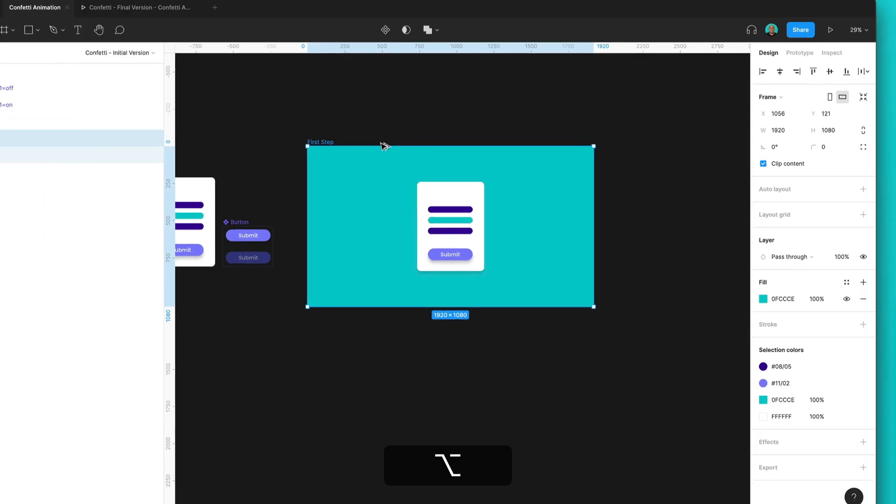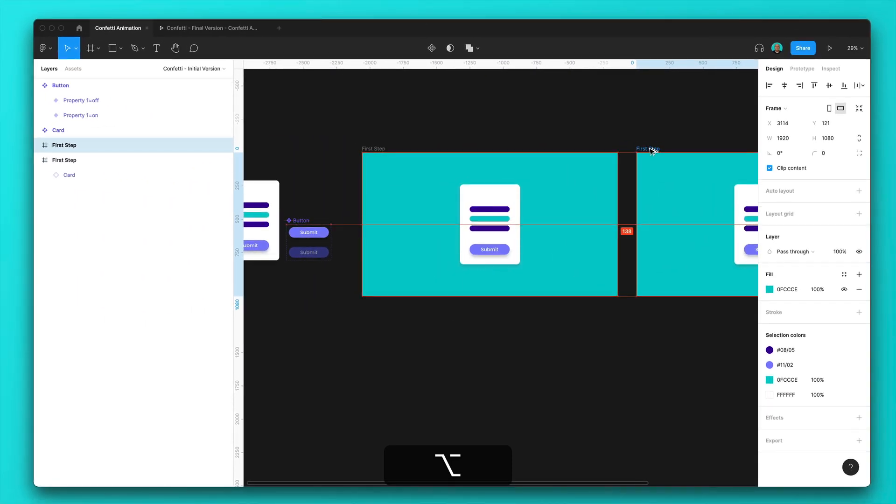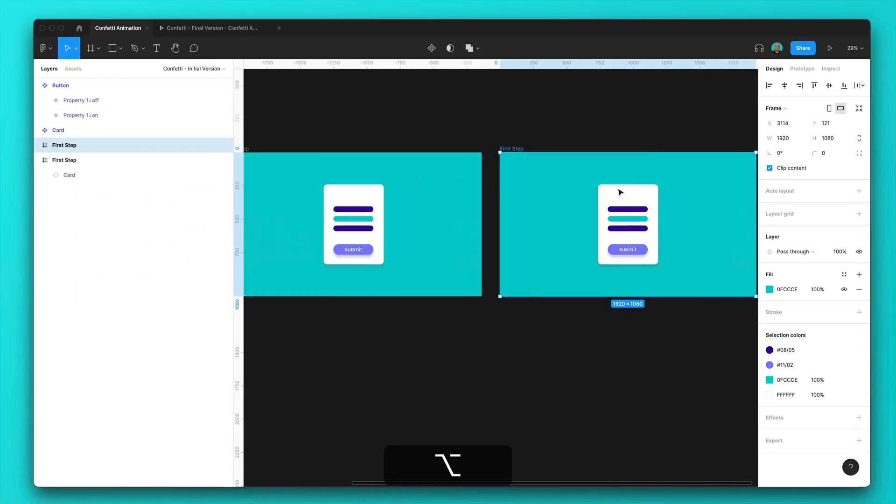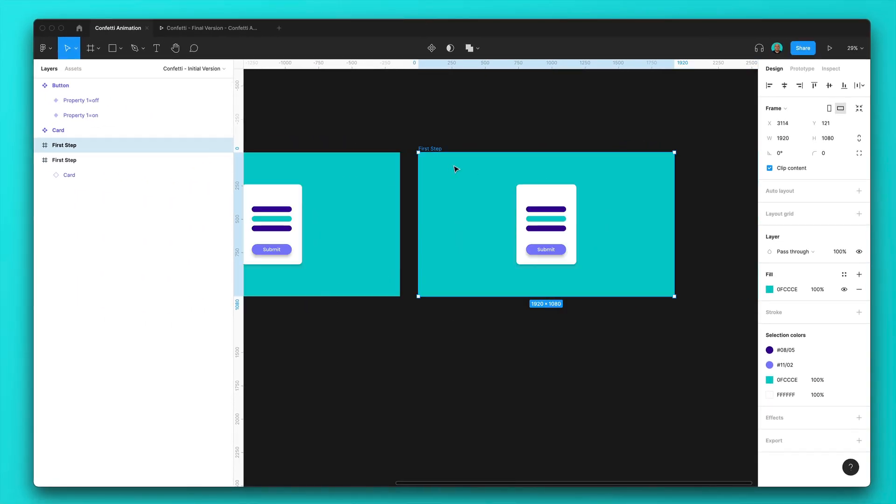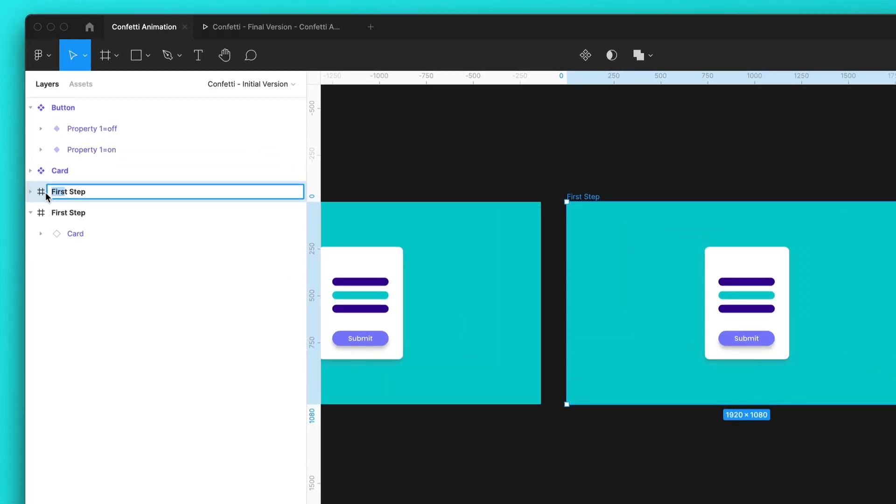So again, I will hold Alt and make a copy of this frame. And I can name this frame as second step.